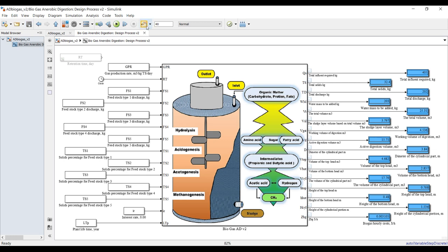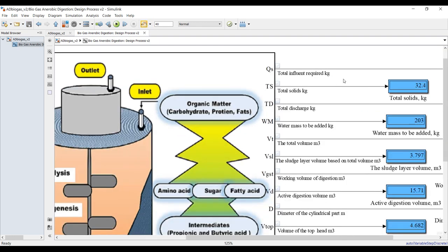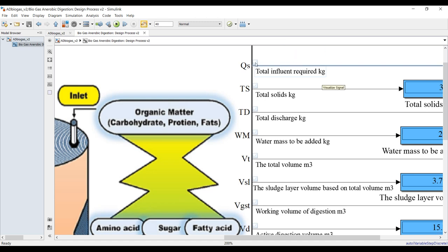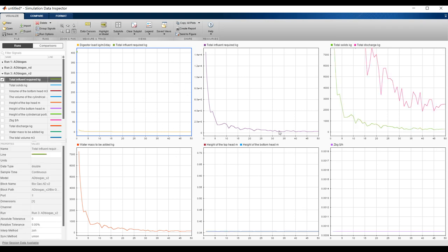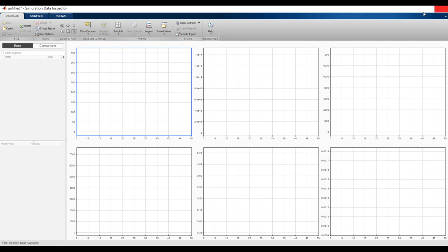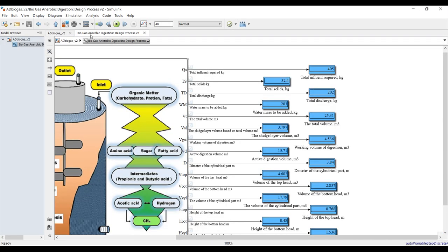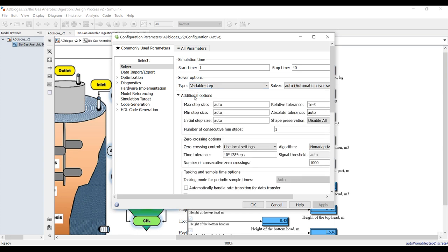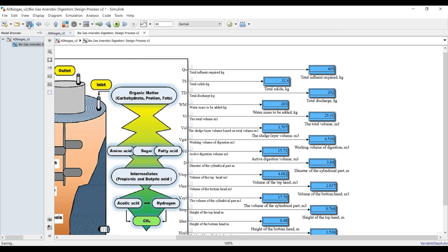Hit Run. Make sure the signal is sent to the Data Inspector — confirm it's already connected. Clear the previous model data: delete all runs. If you want to adjust the interval time, click here and set it to 0.01. Save and run again.